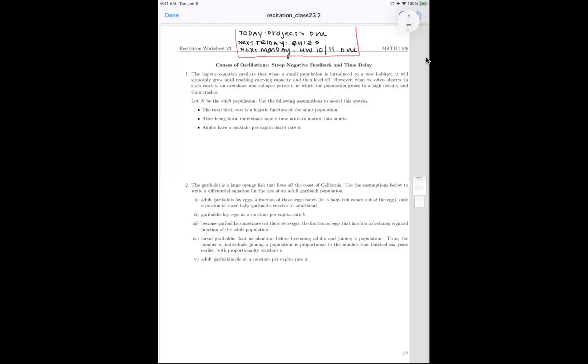Hi everyone. Today we're going to be doing Recitation Worksheet 23. This is the solutions video for Recitation Worksheet 23.